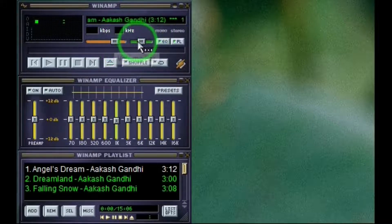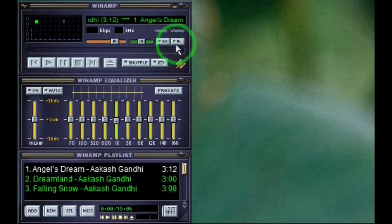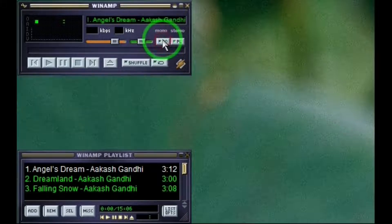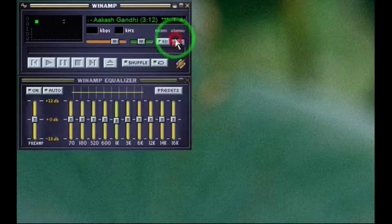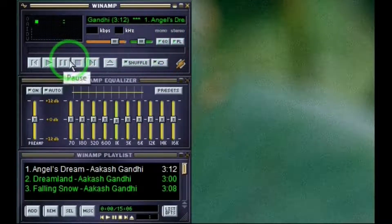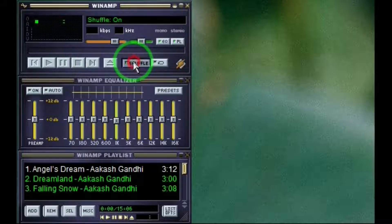Volume, balance, mono, stereo. Views for equalizer and playlist. Standard controls for a player. Shuffle and repeat the song.